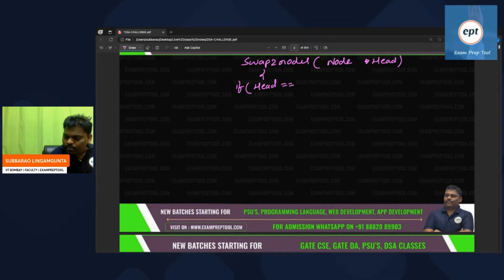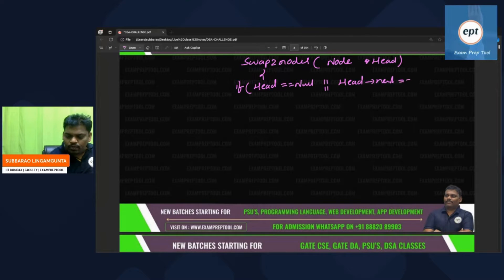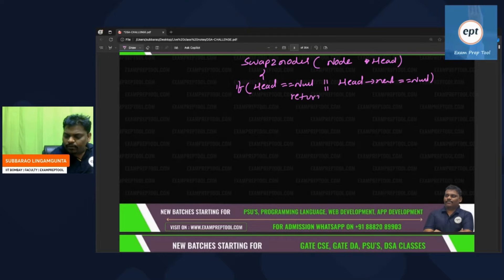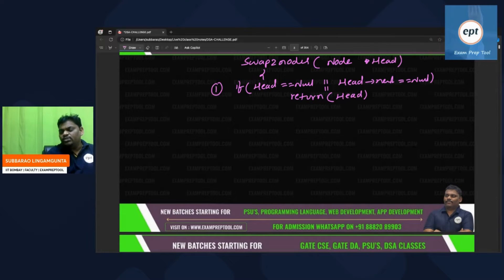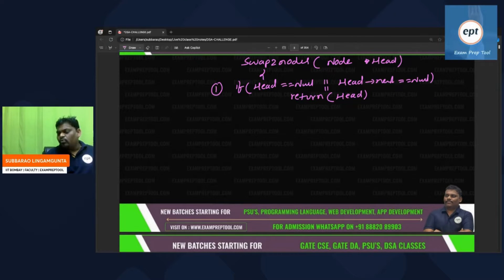Inside the function: if head is equal to null — meaning no node is there — or head->next is equal to null — meaning one node is there — return head. I cannot swap anything. This is the first condition you must write in almost every linked list problem.